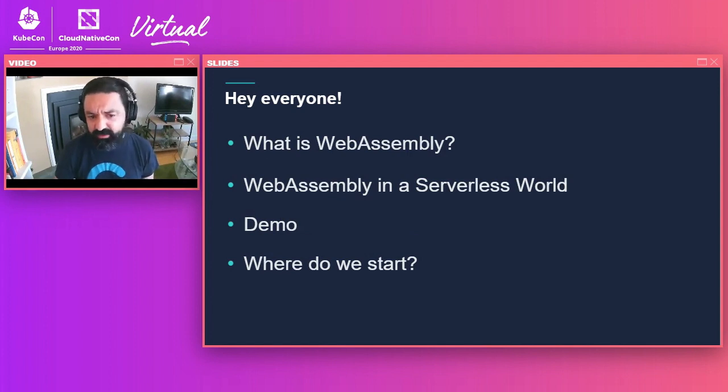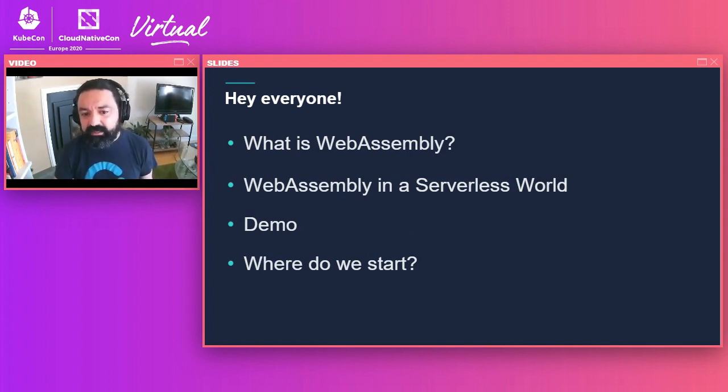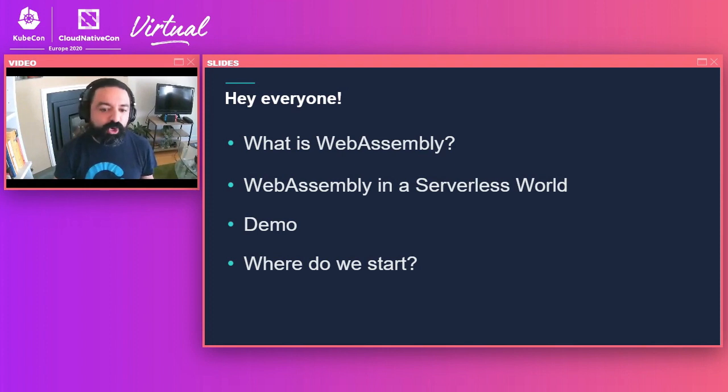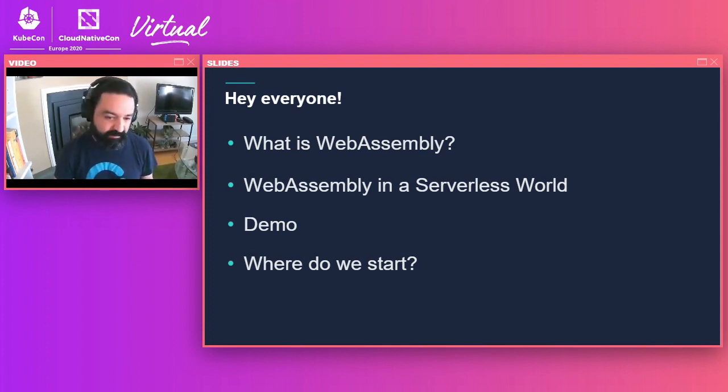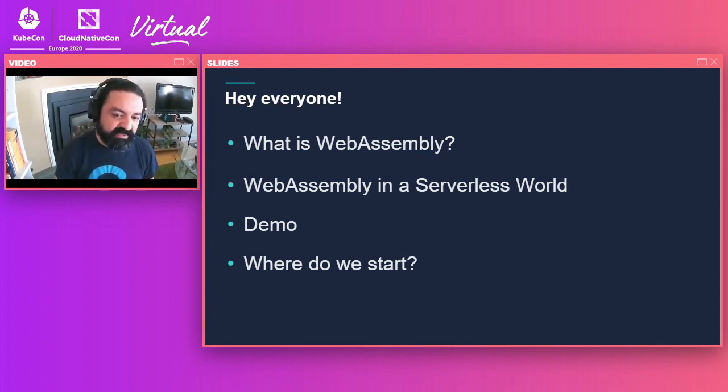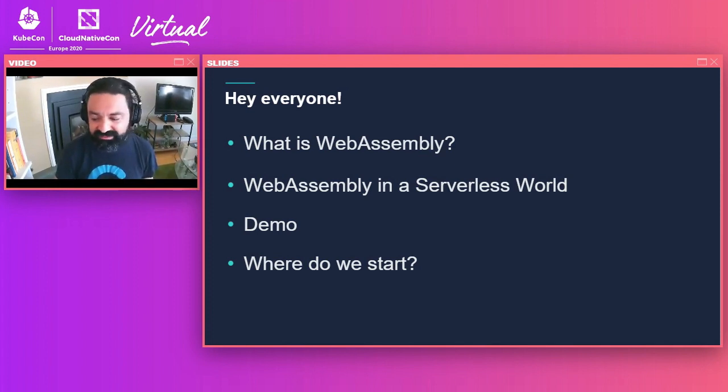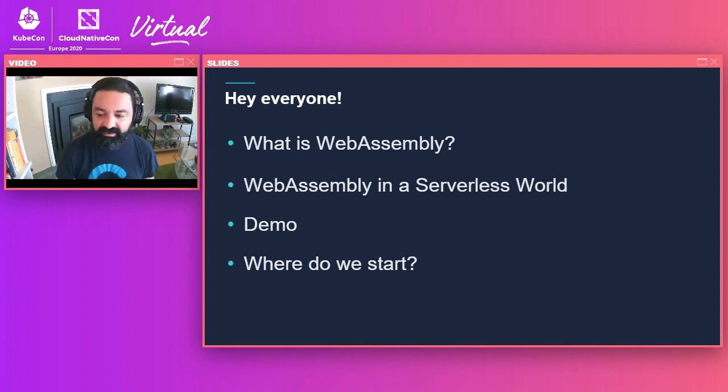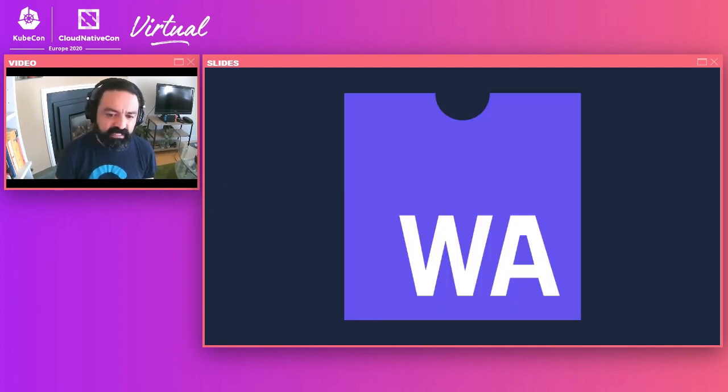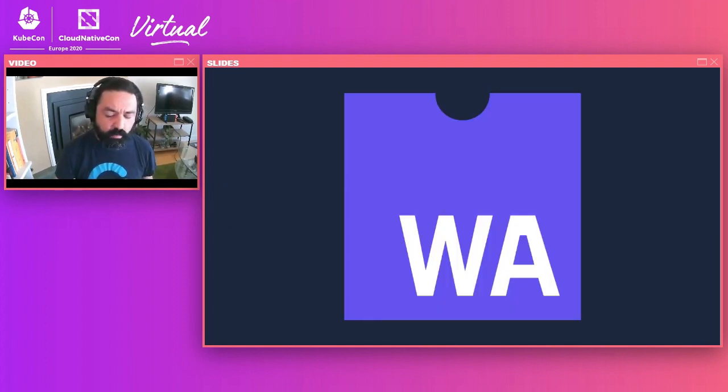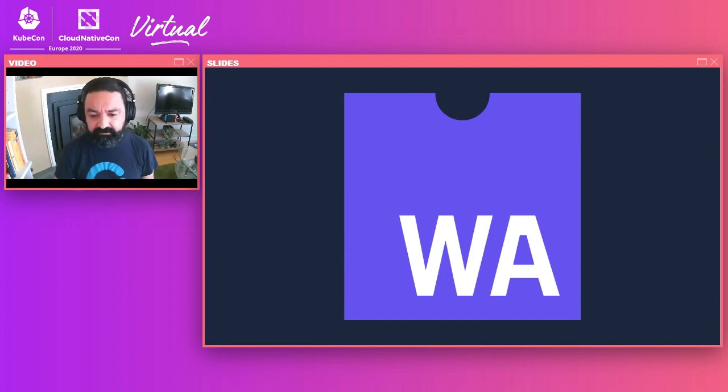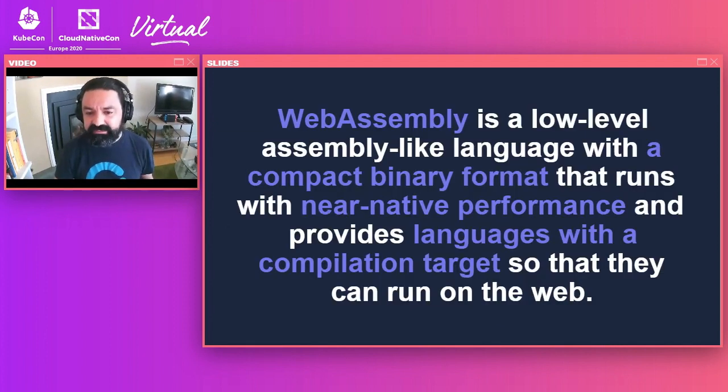So today, we're going to talk about what is WebAssembly, what's the role of WebAssembly on serverless. I'm going to give you a demo of the things I've been experimenting with. And then we'll talk about where can we start, how can we collaborate, and how can we make everything cooler and better. So let's start with WebAssembly. What is it?